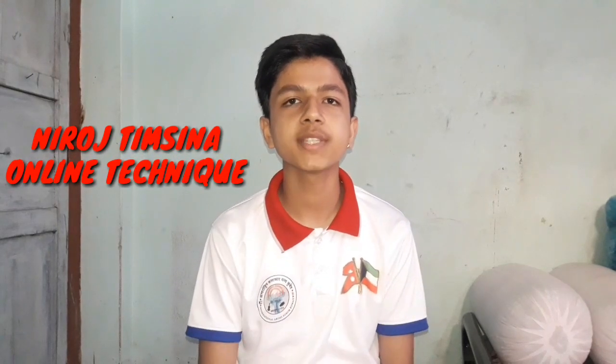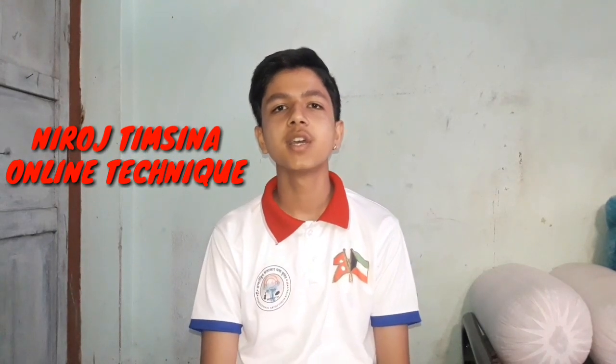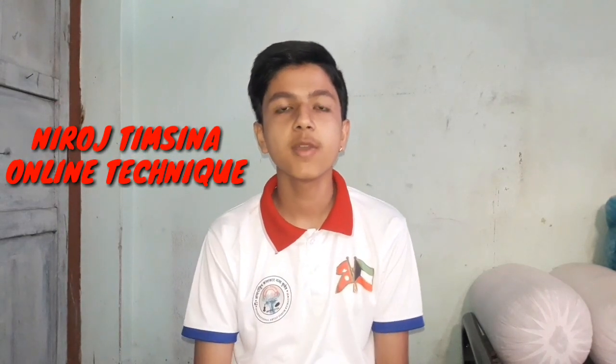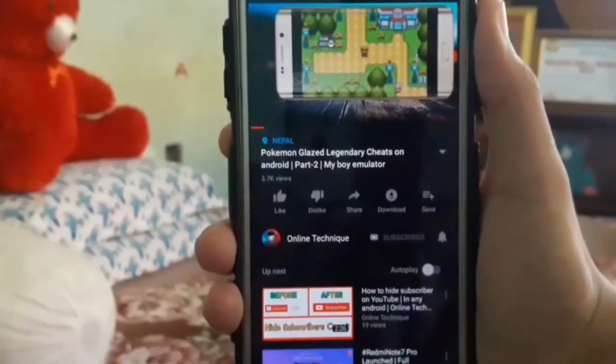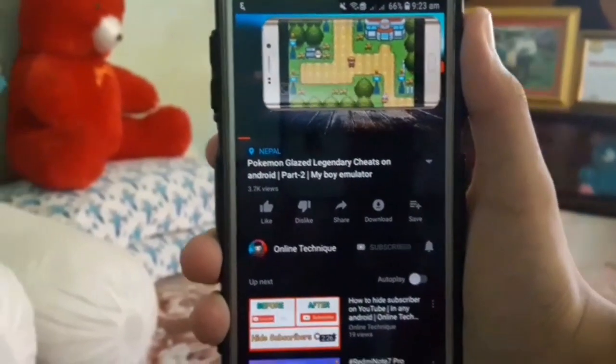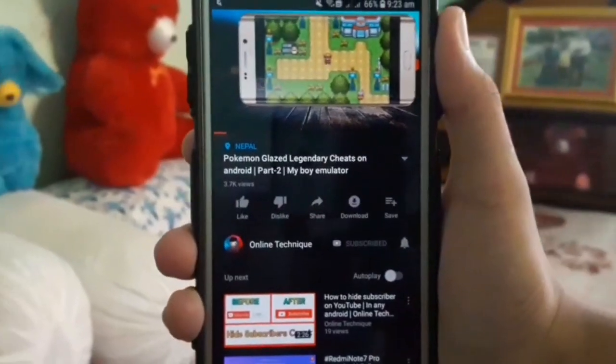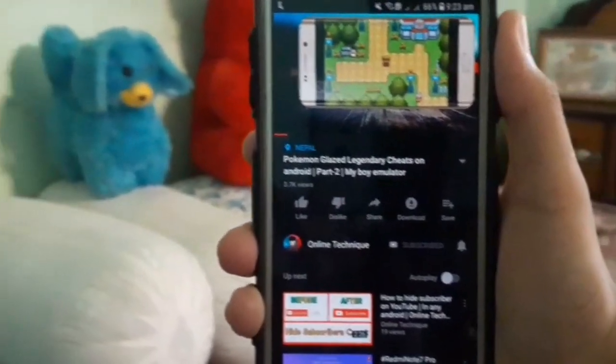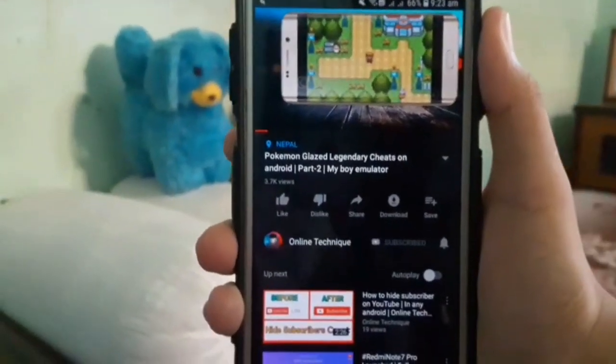What is up guys, it's me Nirol and welcome to my channel Online Technique. Many of you know about hiding subscriber count in YouTube. If you don't know about that, I've already made a video on it, so you can check the description or the I button.